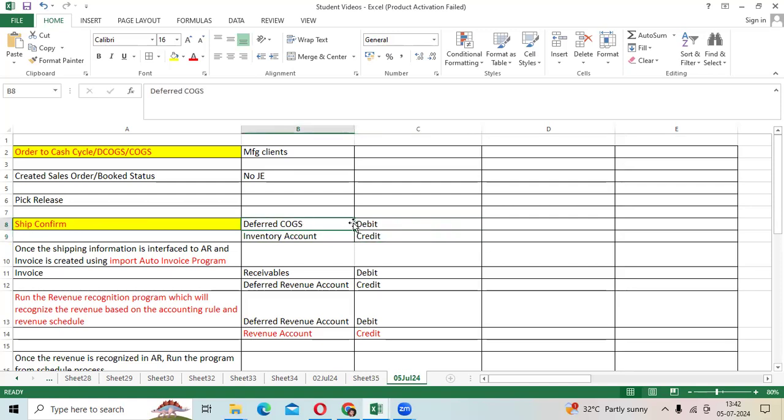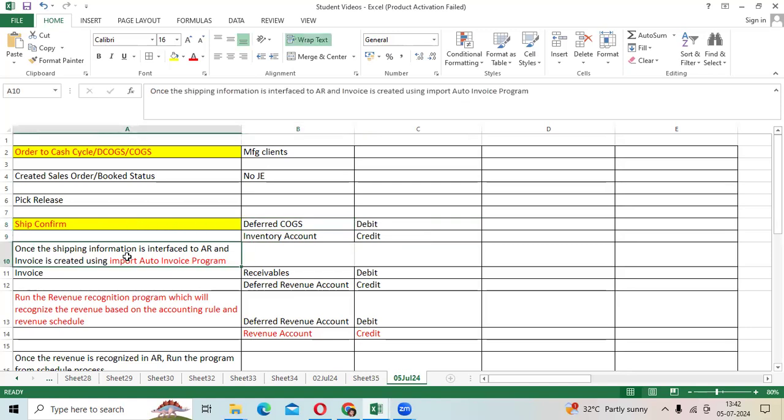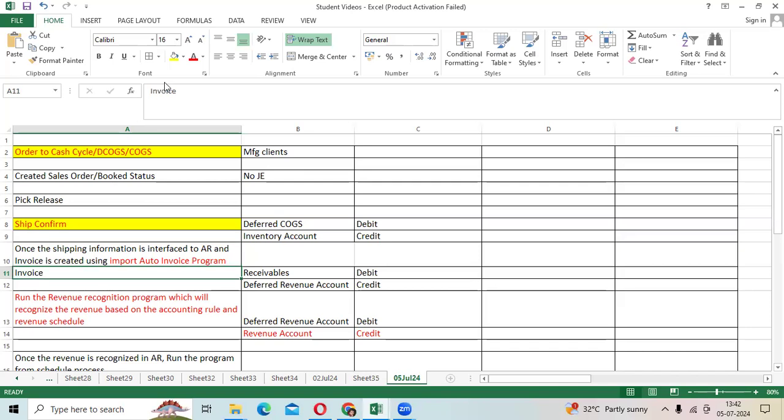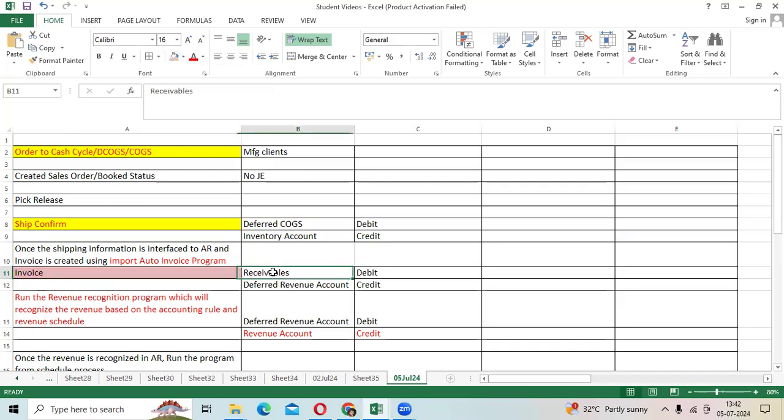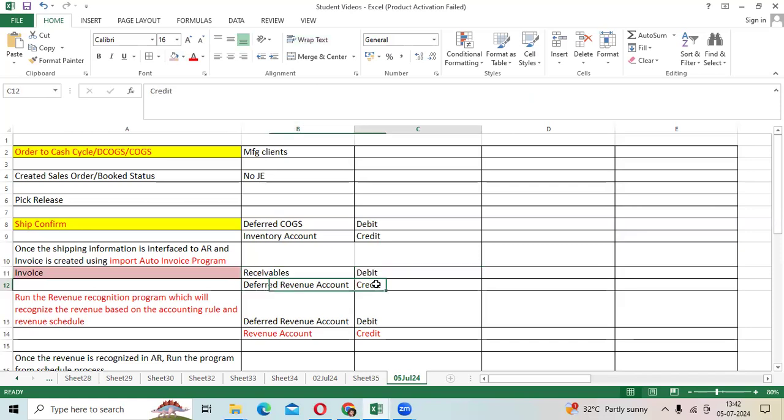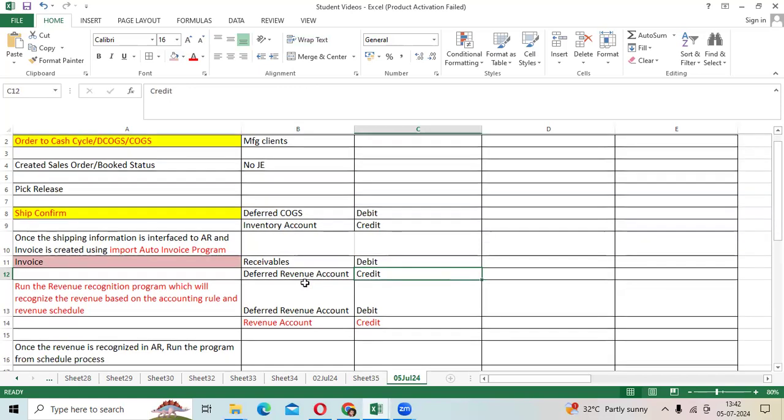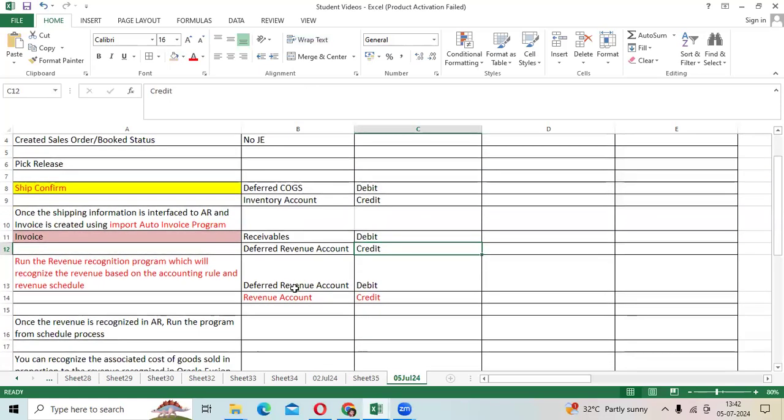Once shipping is completed, we will schedule the program or run the manual import auto invoice program to generate the AR invoice through interface. We will initiate the accounting in receivables: receivables debit, deferred revenue account credit.